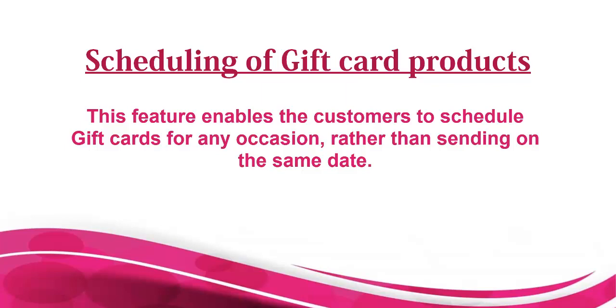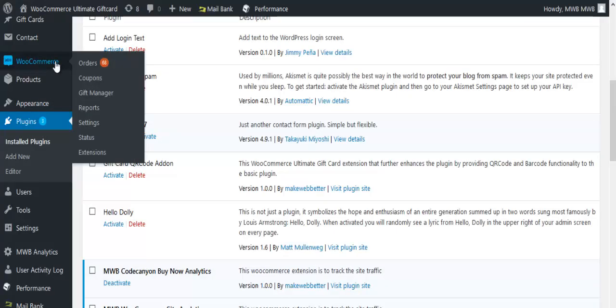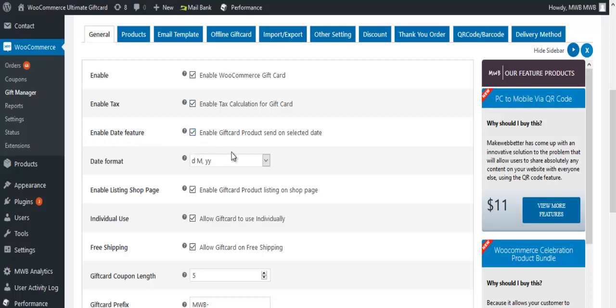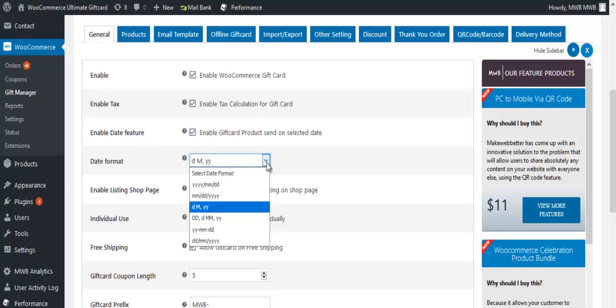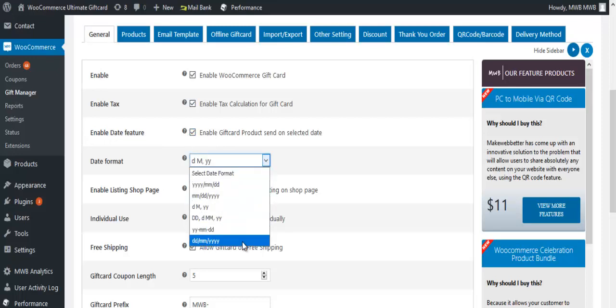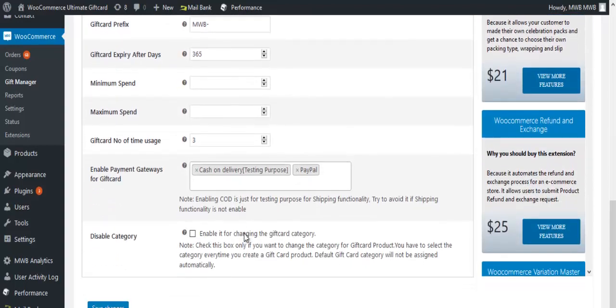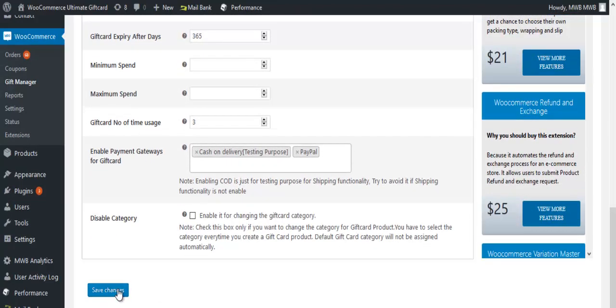Go to WooCommerce and click on Gift Manager. In the general tab, enable the date feature and select a date format. Click on save changes.